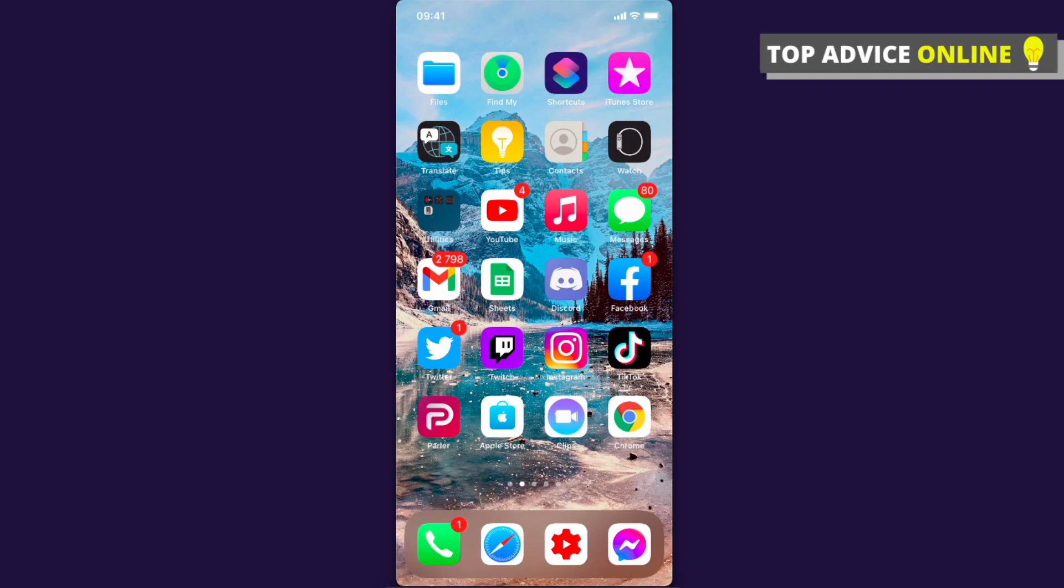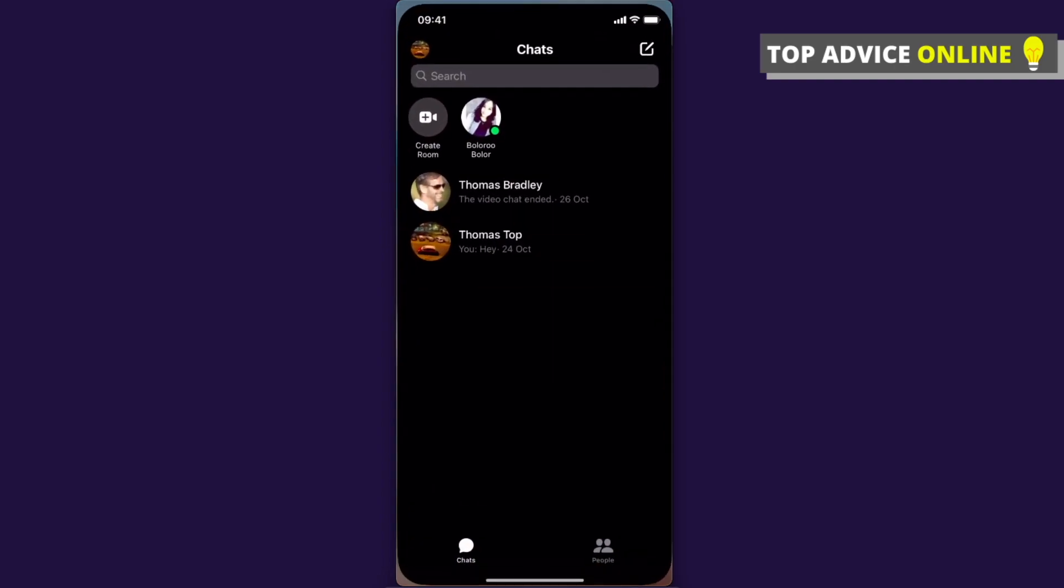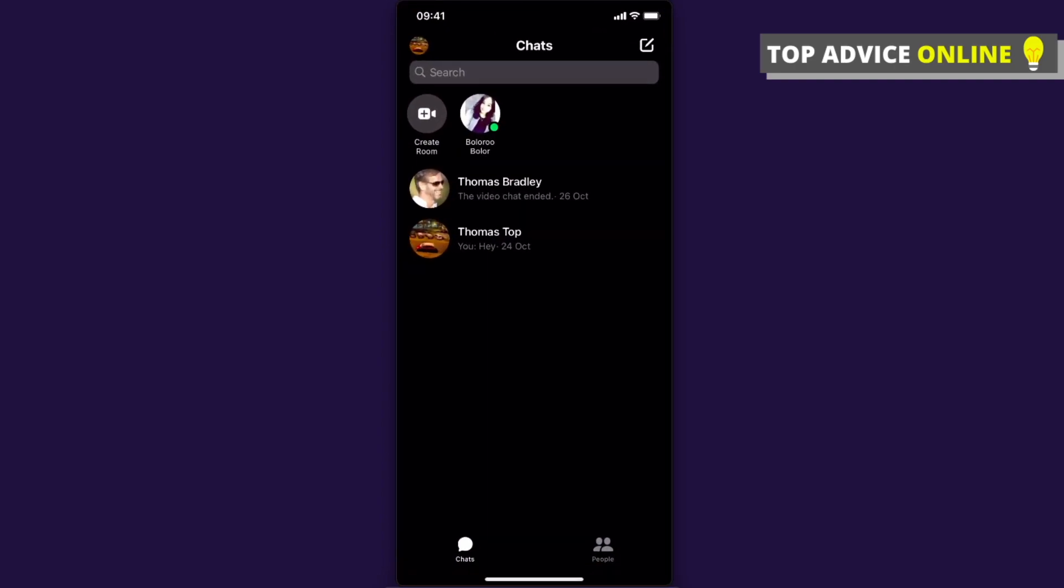Hey guys, in this video I will show you how you can disable Messenger calls on your Android or iPhone device. It's quite easy. For example, if you want to disable chats and calls from Thomas Bradley, here's what you need to do.